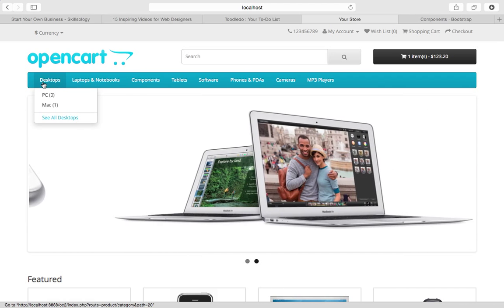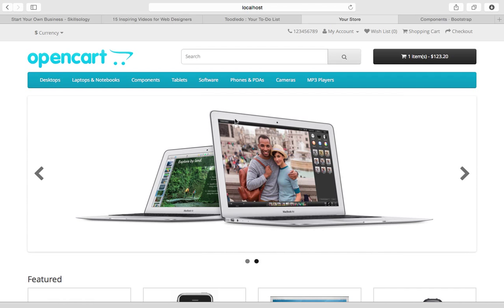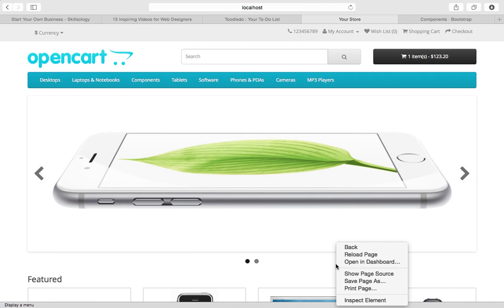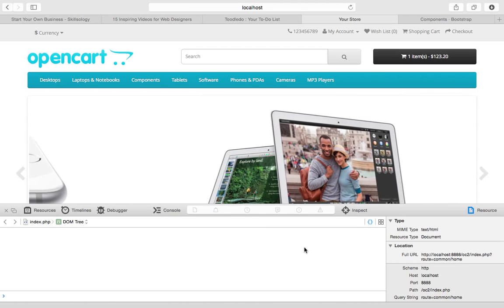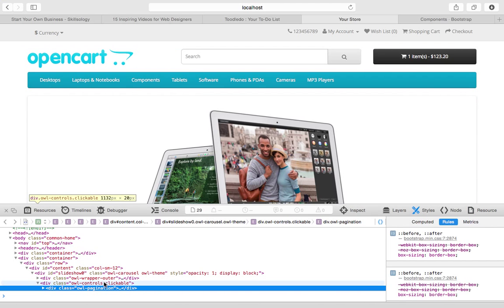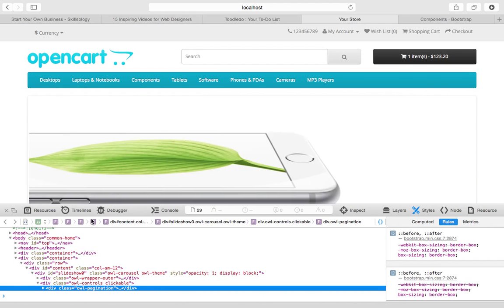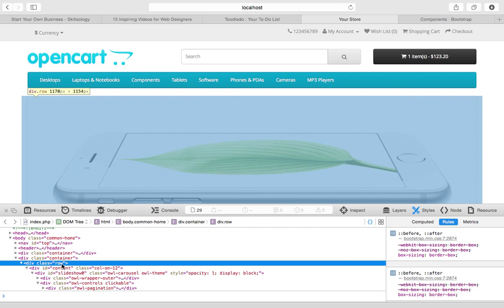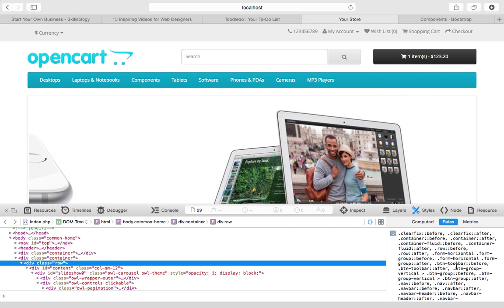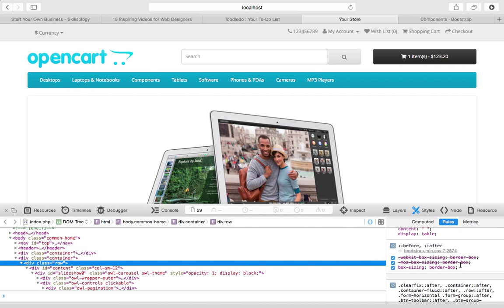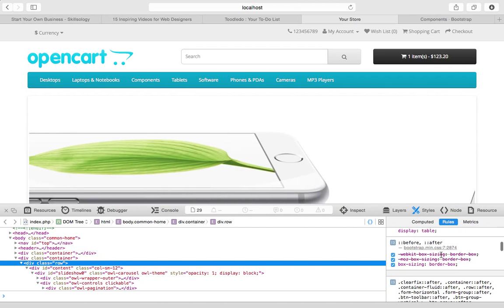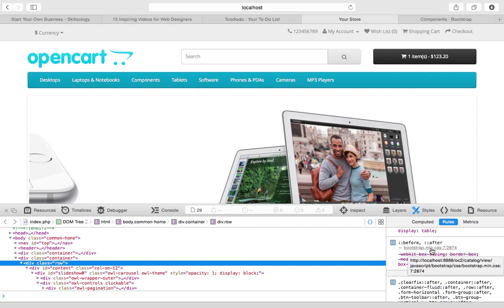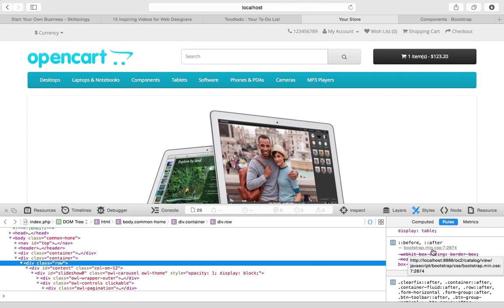And one thing that is really cool, which I wasn't quite expecting, if you take a look at some of the classes here, you'll notice that they're actually using Bootstrap for the grid layout.